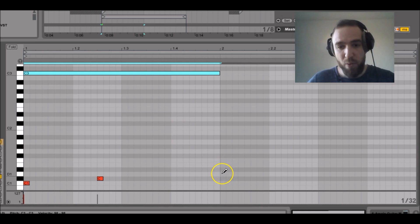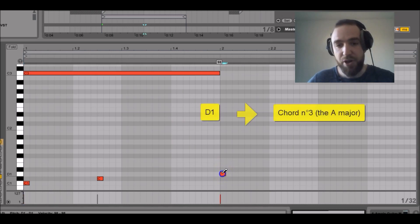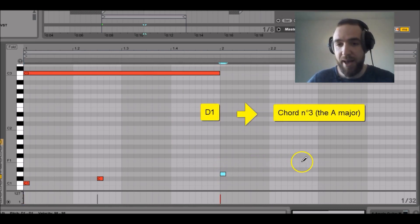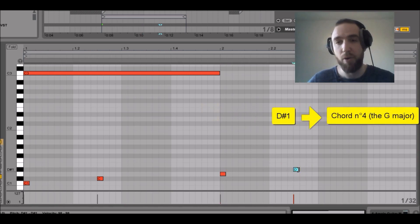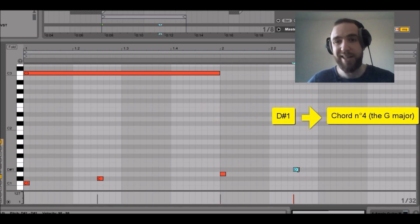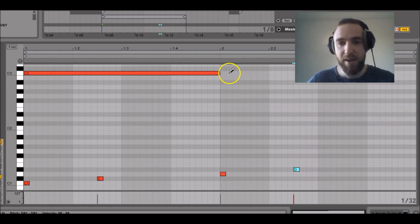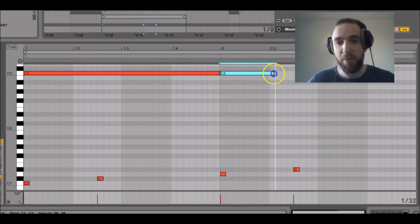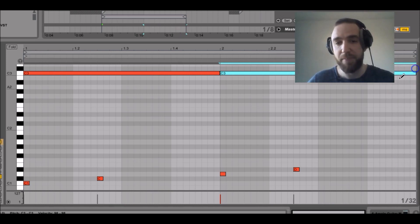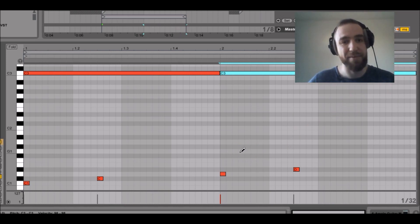Then we want the A major with the D1. And once again, a D sharp 1 to have the G major in anticipation of the third beat of the second measure. And once again, we want the pattern to last the whole measure. And that is what we have.